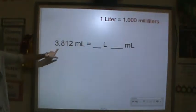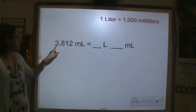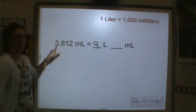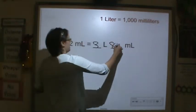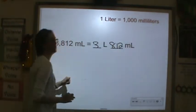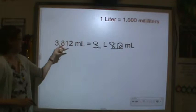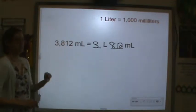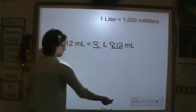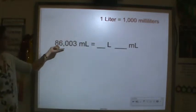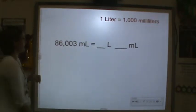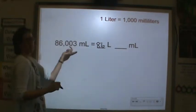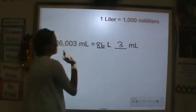Now let's go from many to few. How many groups of a thousand do we have? We have three groups of a thousand and eight hundred twelve in the ones period. And here: how many thousands do we have? Eighty-six thousand, and then how many in the ones period? Just three, so eighty-six thousand three.